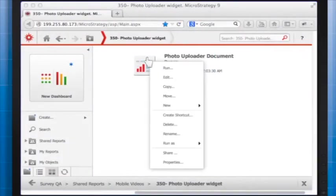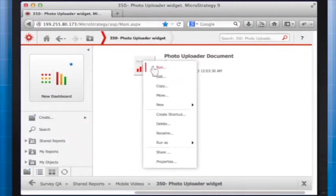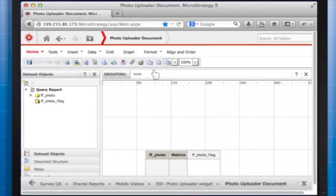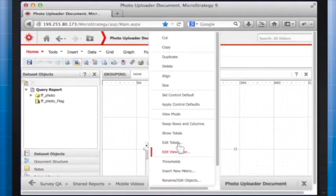Edit the document in MicroStrategy Web. Right-click the grid and select Configure Transaction.